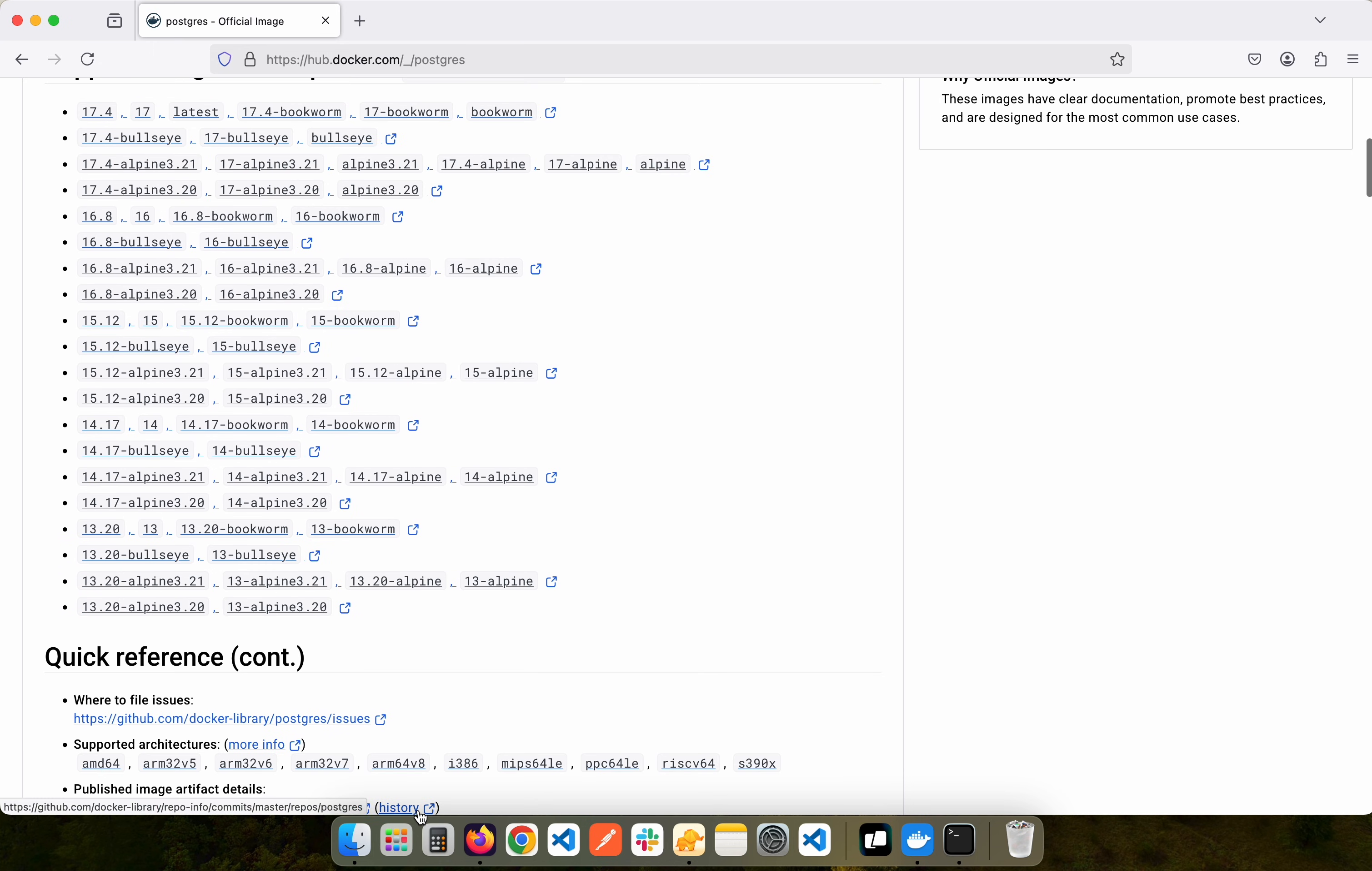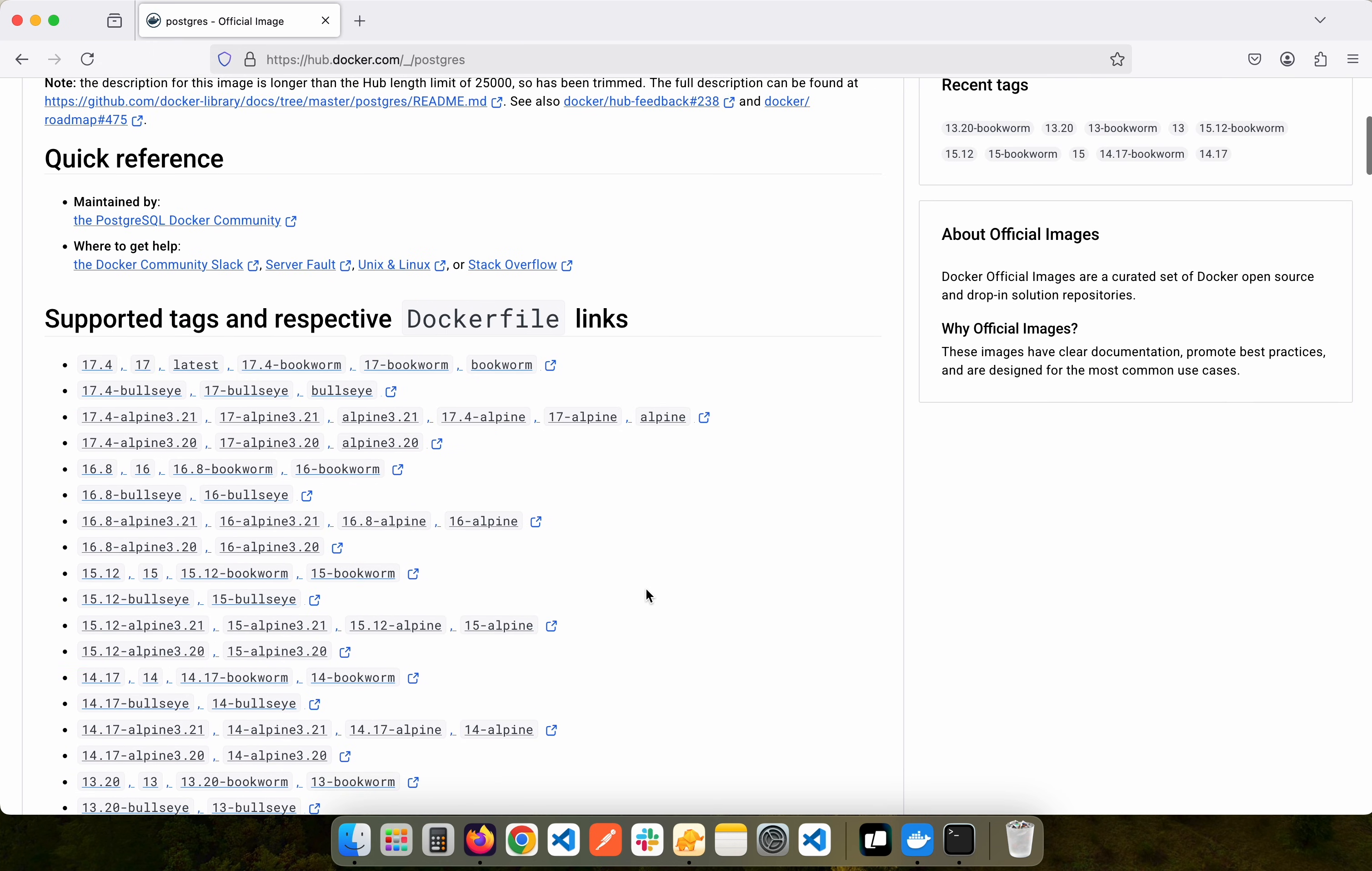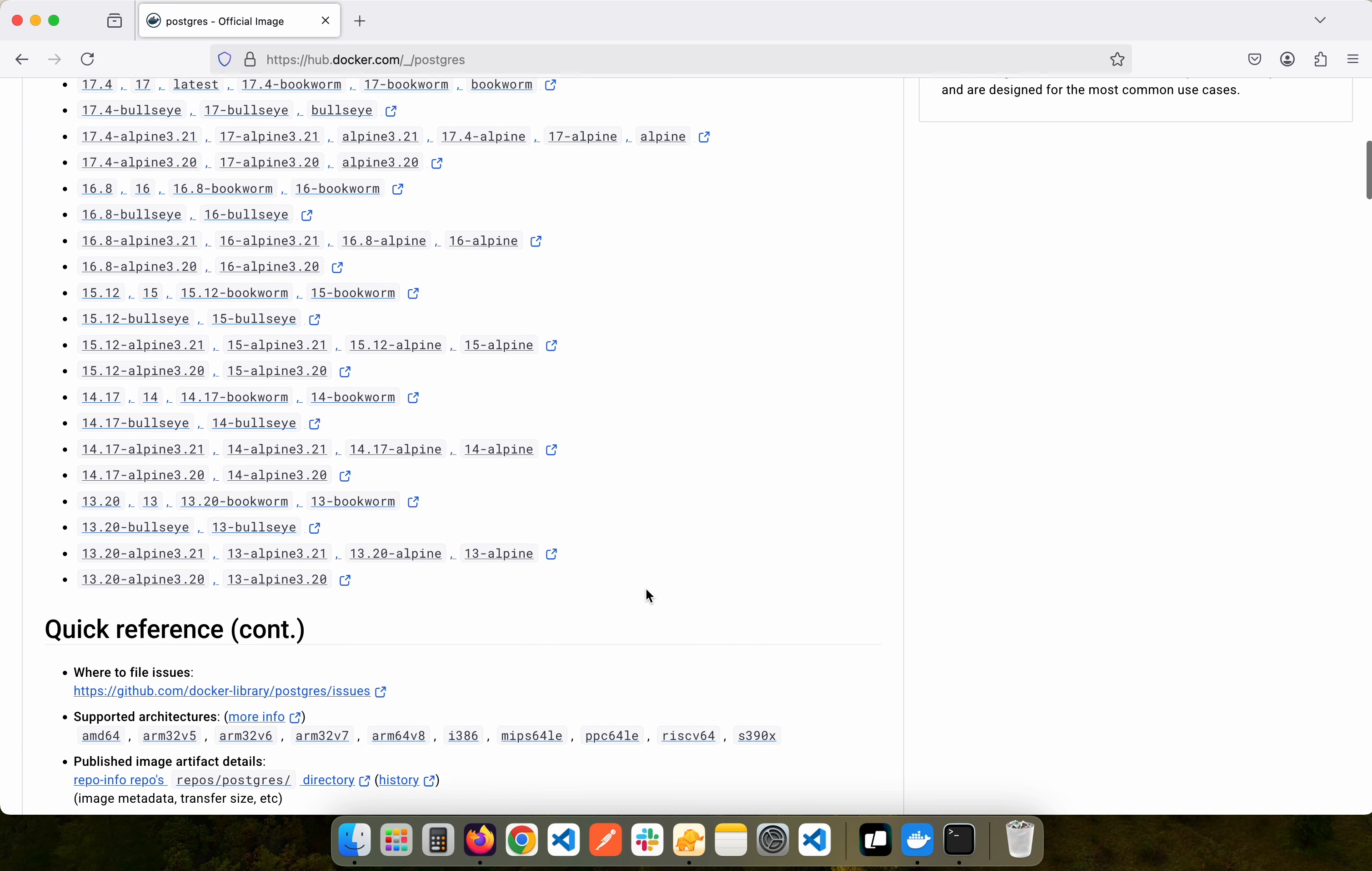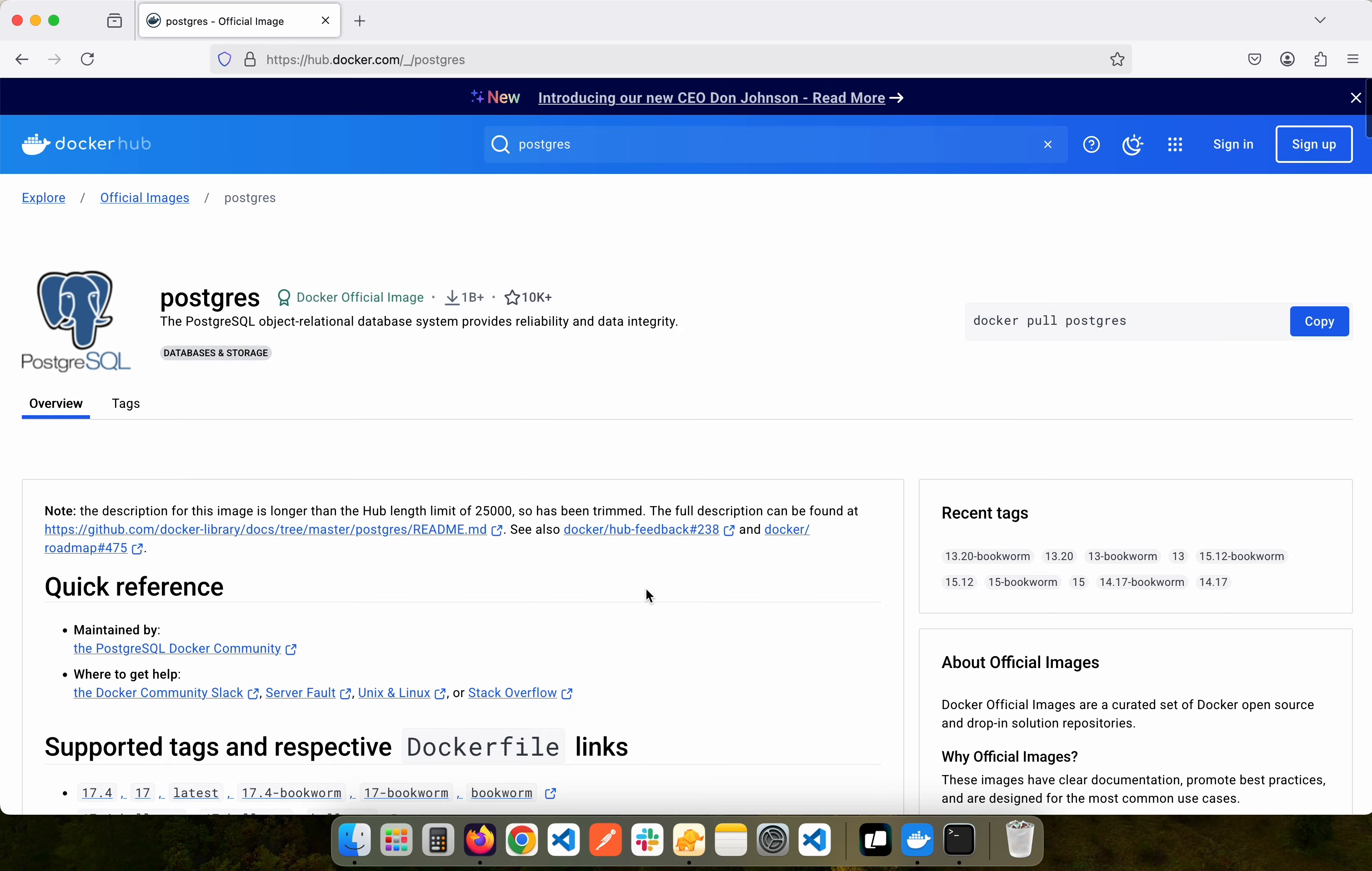From here we can get various flavors of Postgres and for this video we are going to use the Alpine one, but if you want to use any other ones you are free to use them. We are using Alpine because that is a very small, lightweight image.